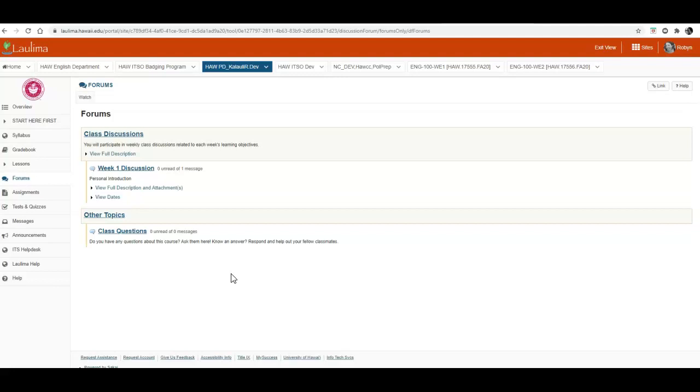For the weekly discussions these open up with each week of the semester. So for now we can only see week one. Week two will open up during the second week of the semester. So you won't be able to see the entire semester's worth of discussions. They open week by week. You can however go back and look at old conversations throughout the entire semester.